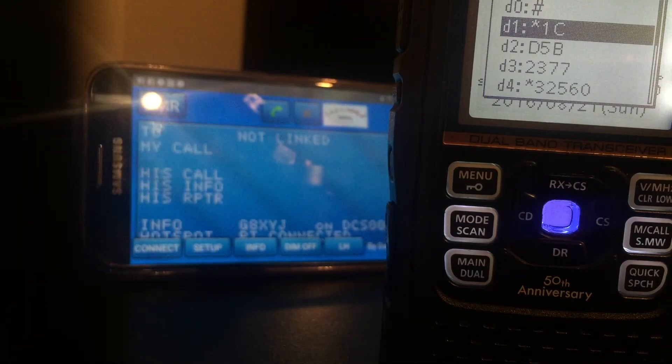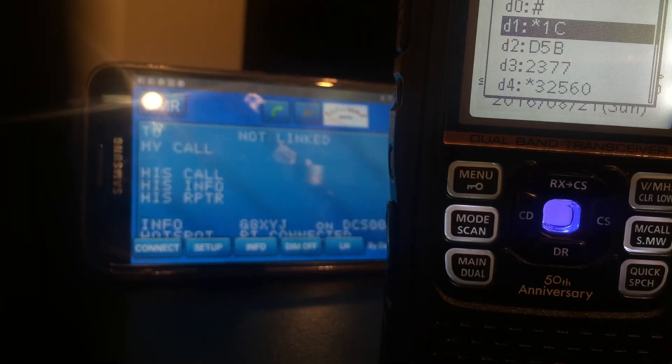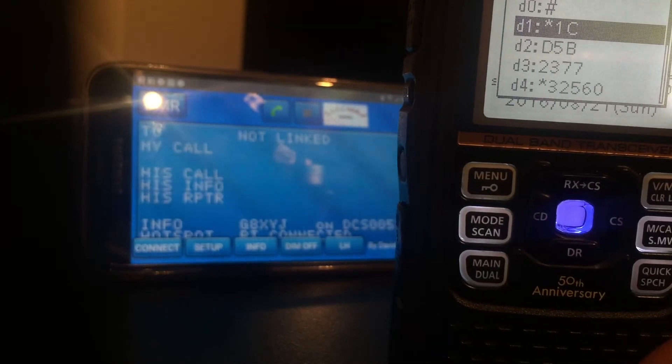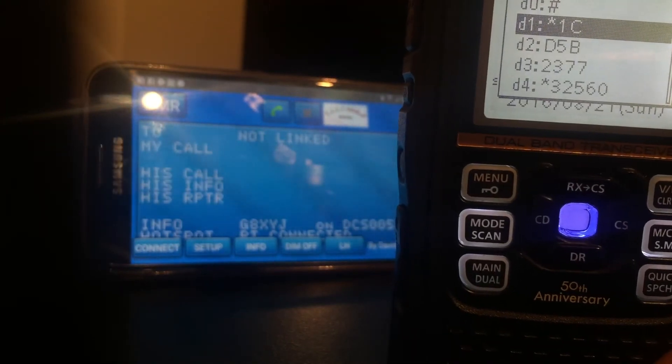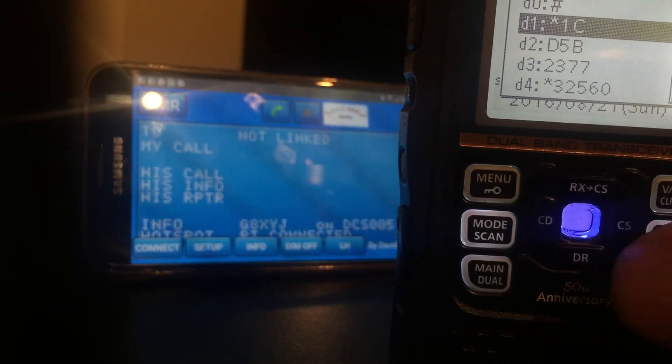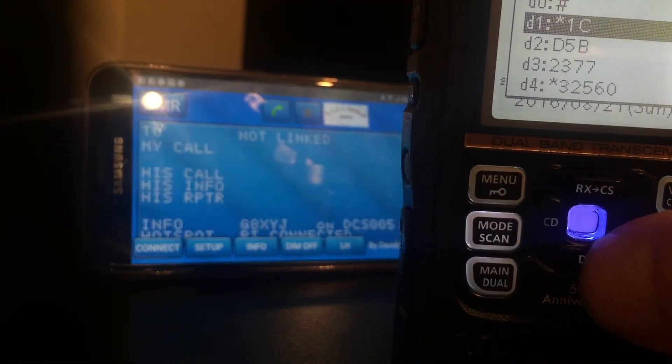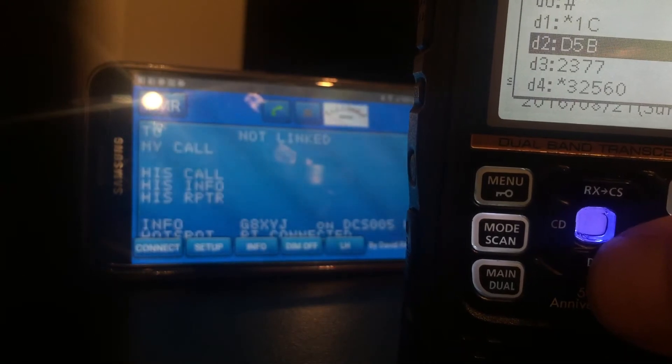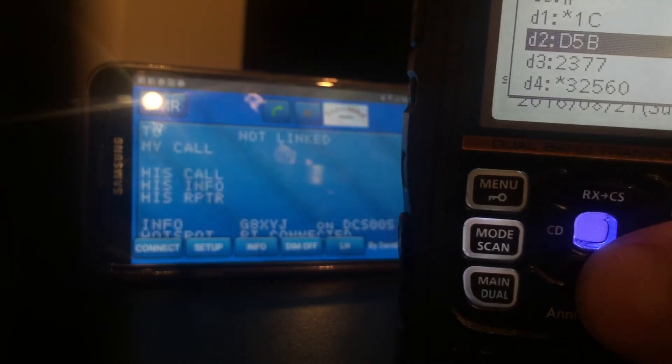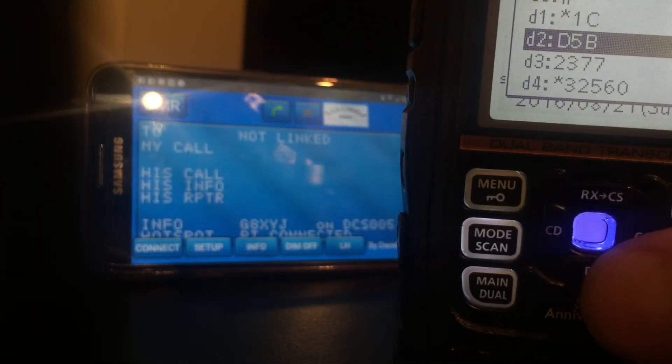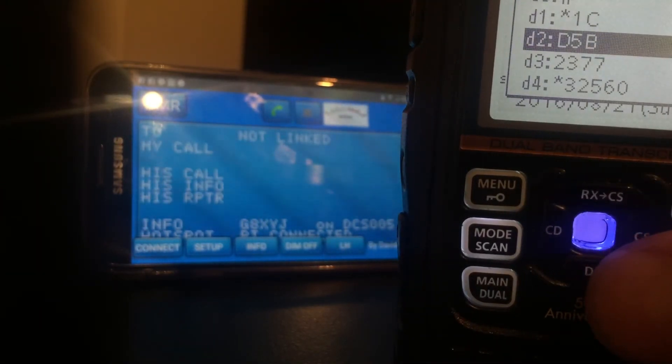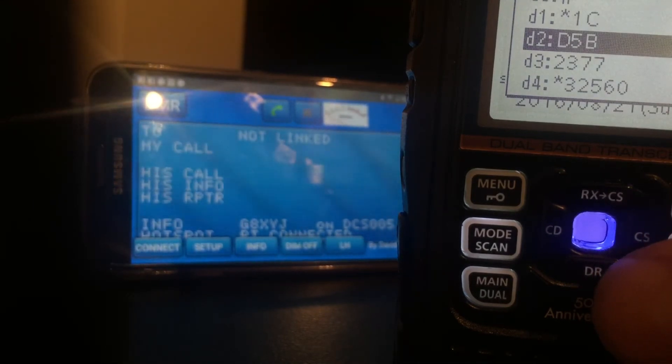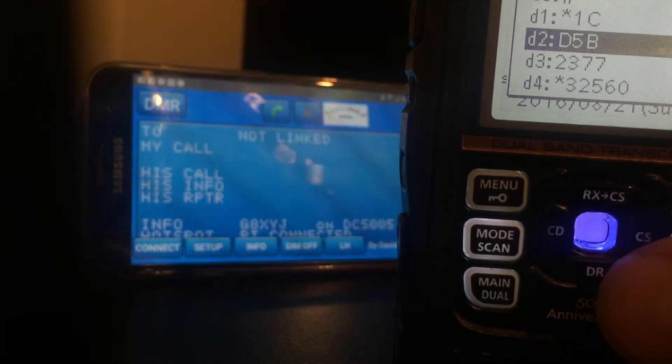To take it to DCS, it's in memory two already, that's on the screen, D5 Bravo. That will take it to DCS5 Bravo. So you can edit these and change them for what you like.